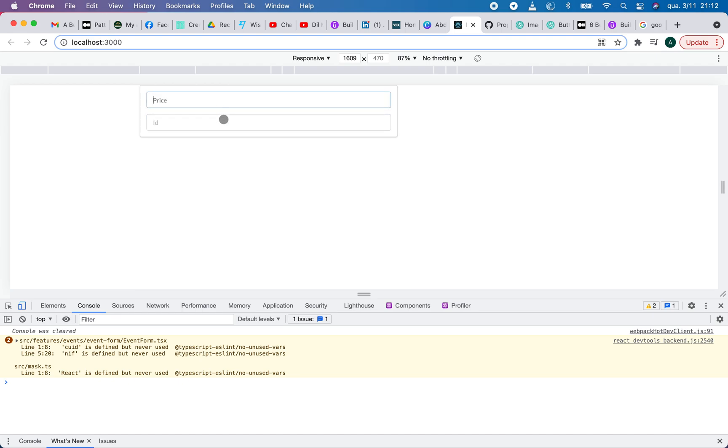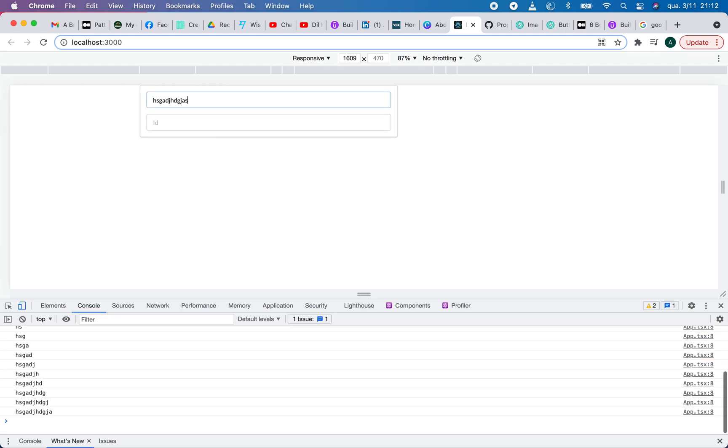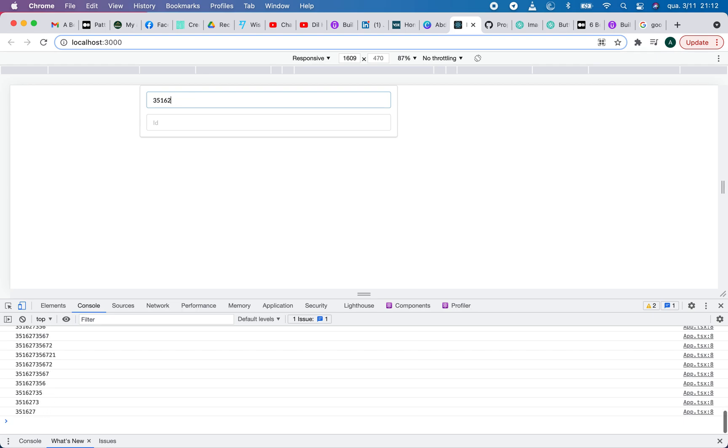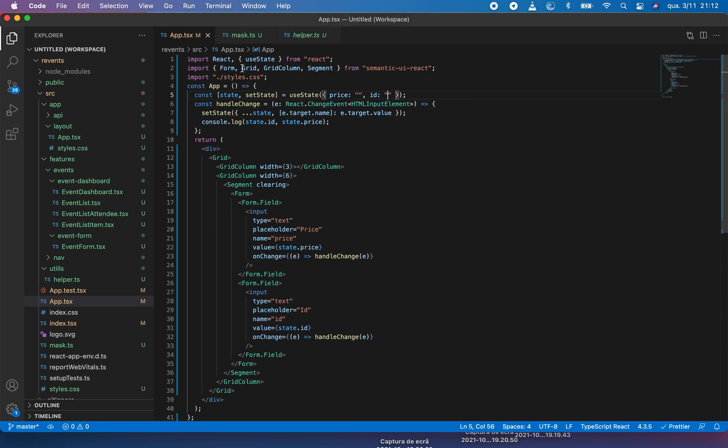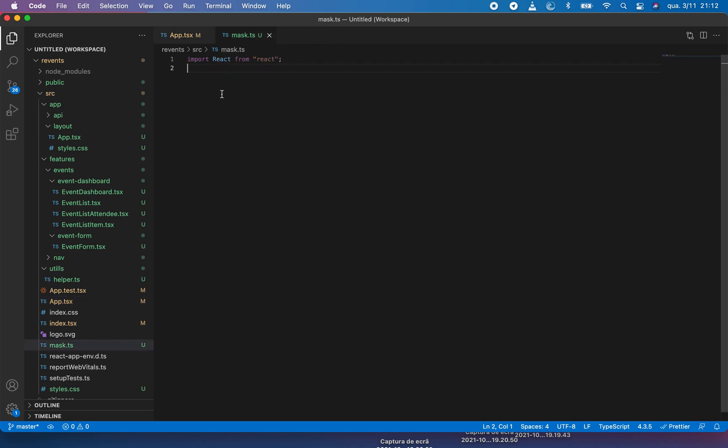This is my form. I have an ID field and a price field. Currently it's accepting anything, it's not working. So let's start.